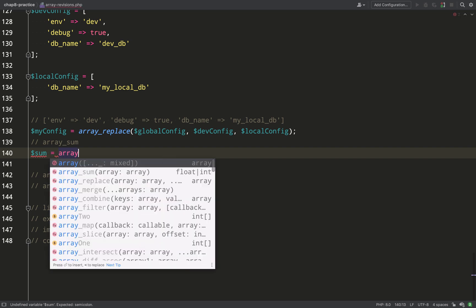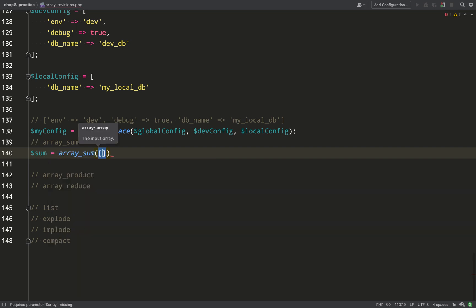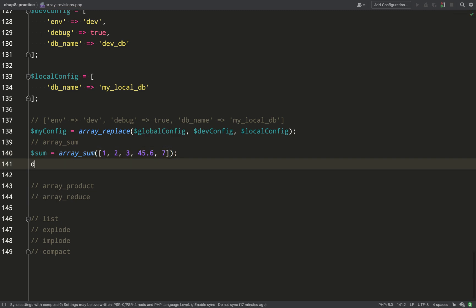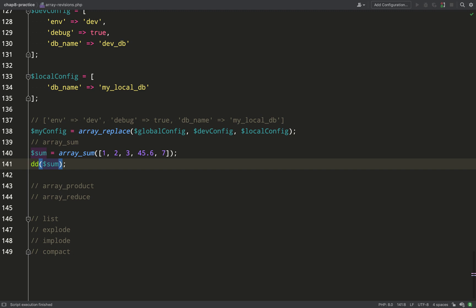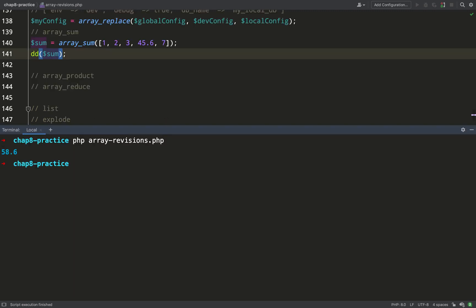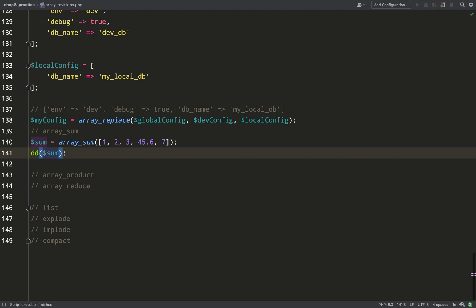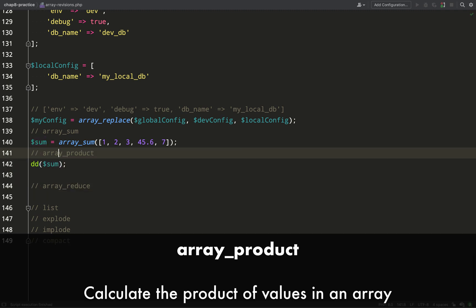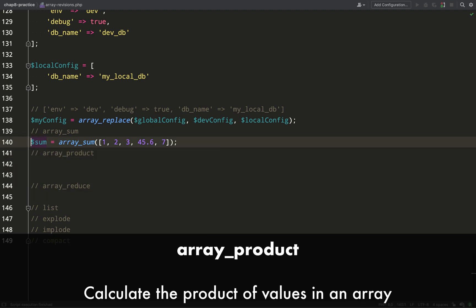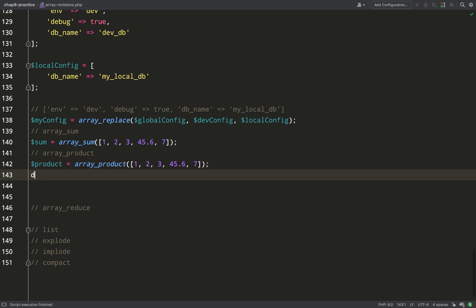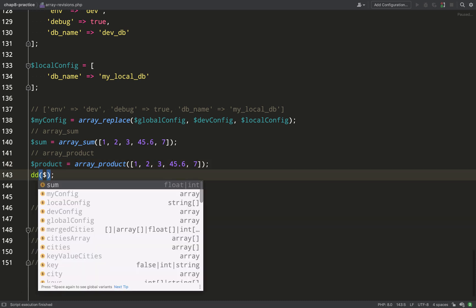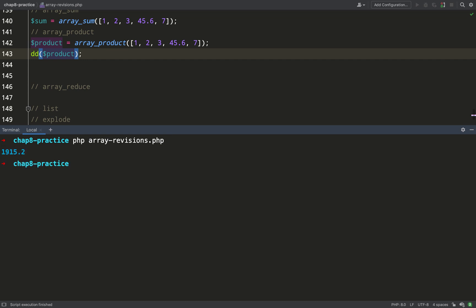`array_sum` takes an array of values and sums them all together — to be used with floats and integers. Adding everything up gives us 58.6. `array_product` is similar except instead of a sum we get the product through multiplication. Multiplying all those values together gives us 1915.2.